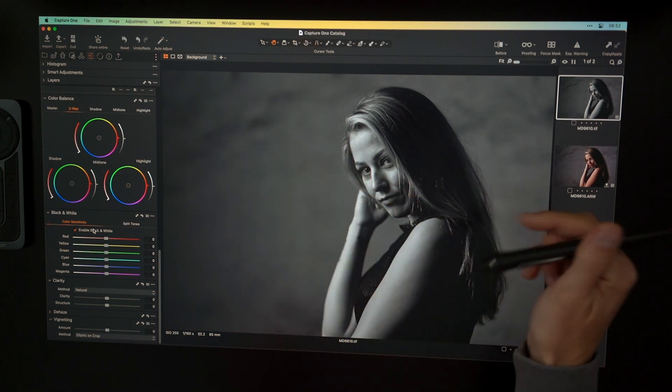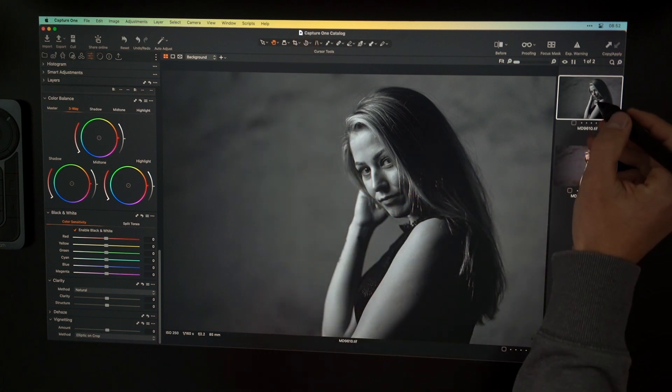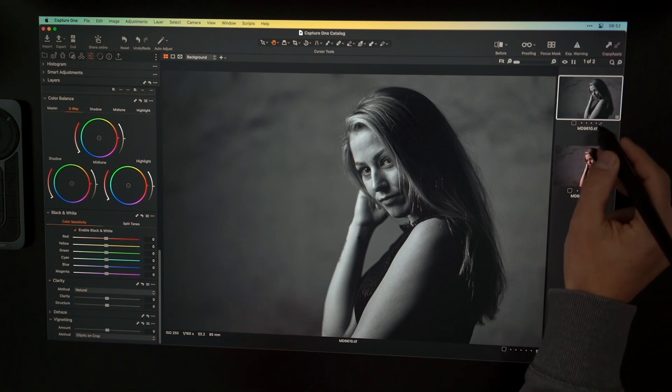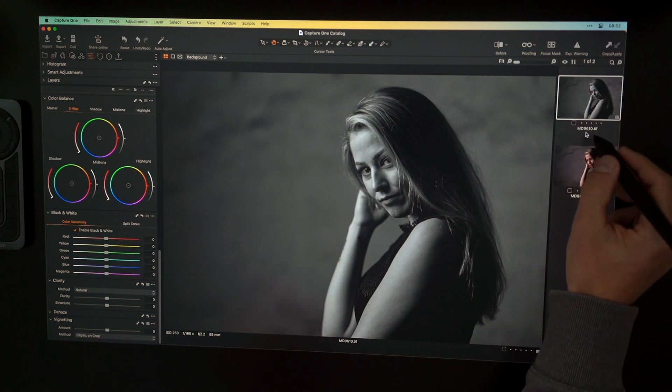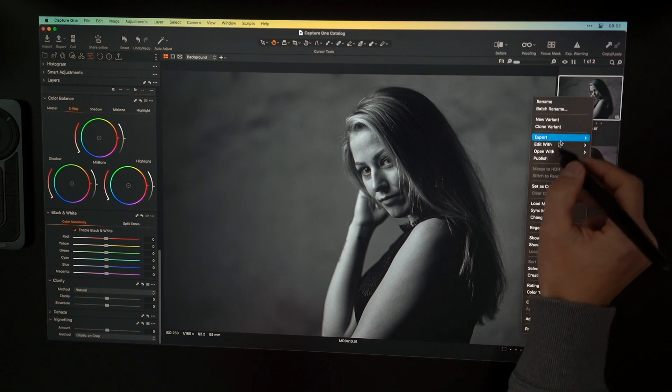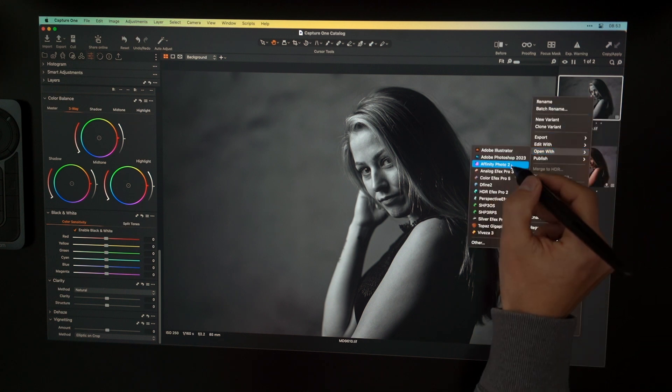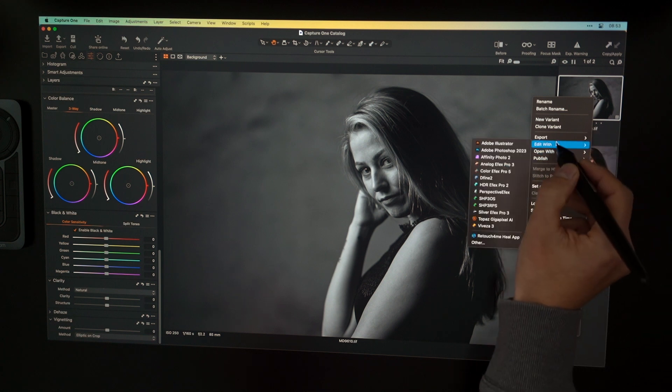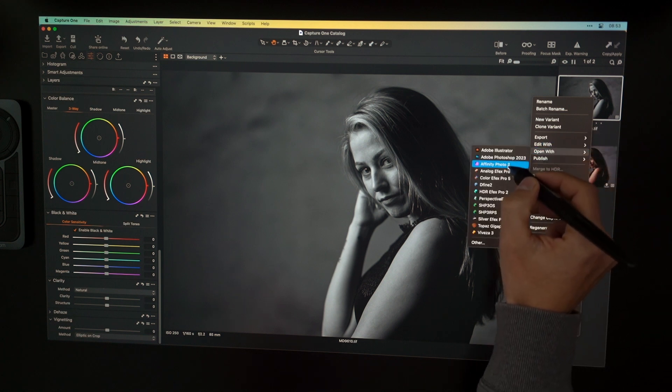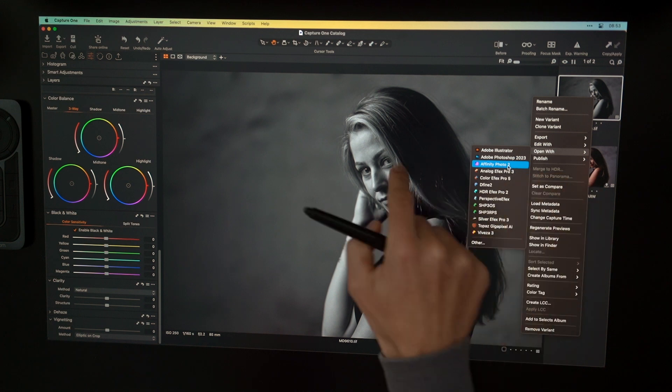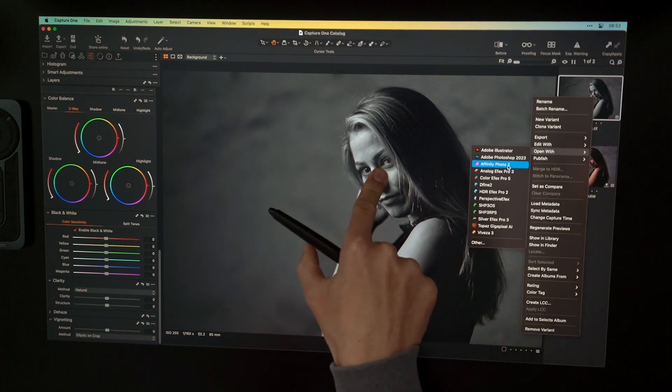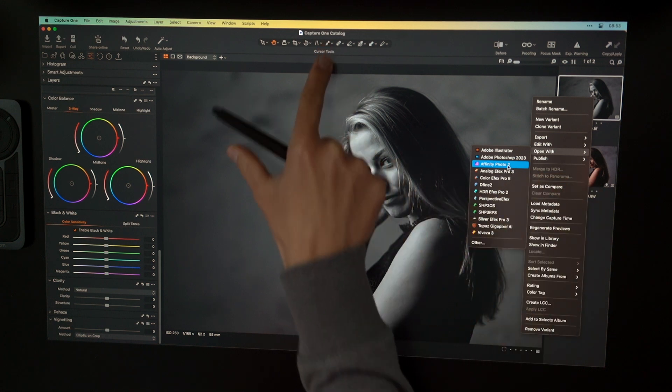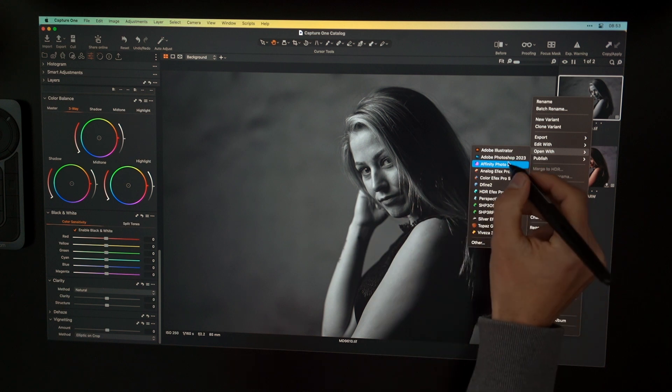These black and white adjustments are just here inside the Capture One catalog. And if I now want to open this black and white image, or not this black and white image, the image that's underneath the black and white image, the TIFF image, then you can go in and say open with Affinity Photo. And that means that you now open the TIFF file inside your pixel editor. All the settings you have done here inside Capture One, in the Capture One catalog, all these settings stay inside the Capture One catalog.